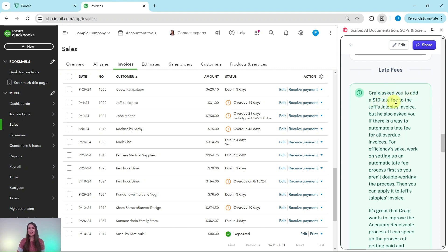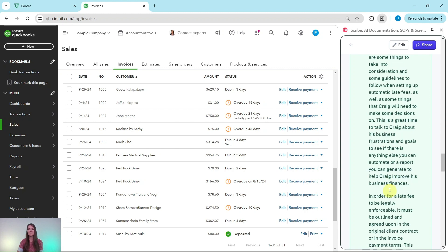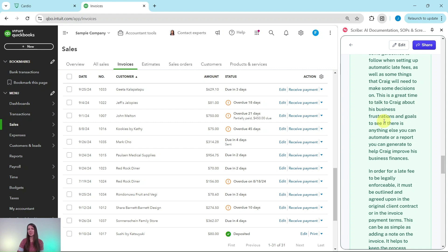Craig asked you to add a $10 late fee to Jeff's Jalopies' invoice and also asked if there's a way to automate late fees for all overdue invoices. For efficiency, set up the automatic late fee process first so you aren't double-working. It's great that Craig wants to improve his accounts receivable process — it can speed up getting paid and increase cash flow. For small businesses, cash flow is necessary to cover daily expenses. This is also a great time to talk to Craig about his business goals and see if there's anything else you can automate or report on.